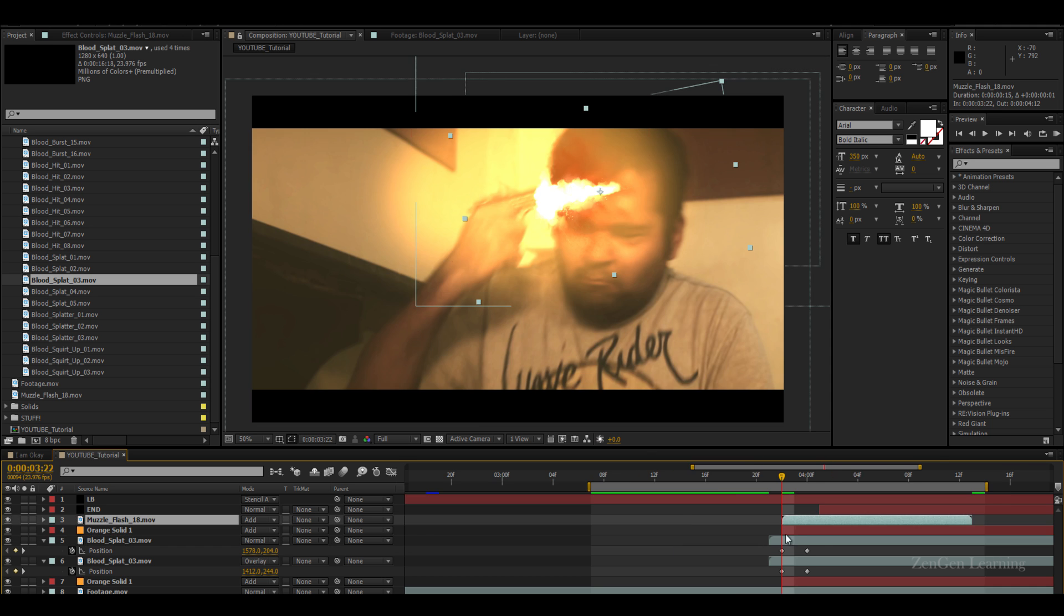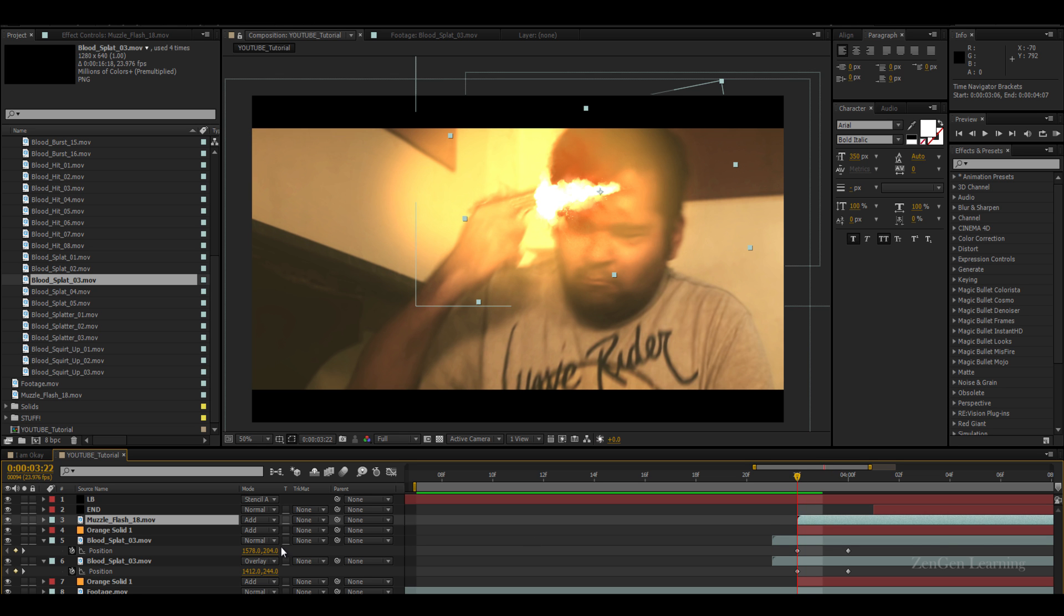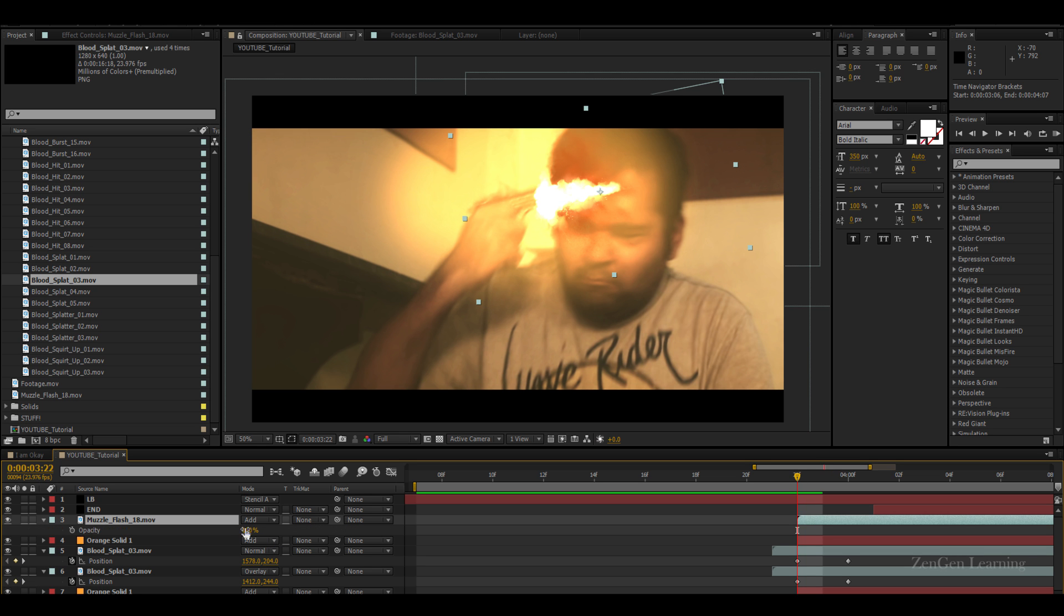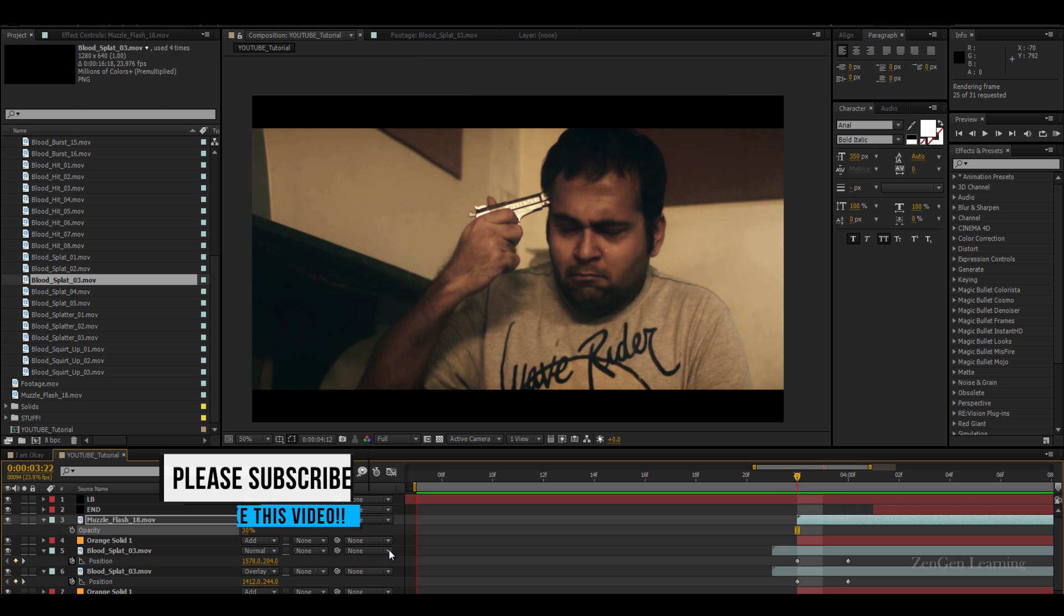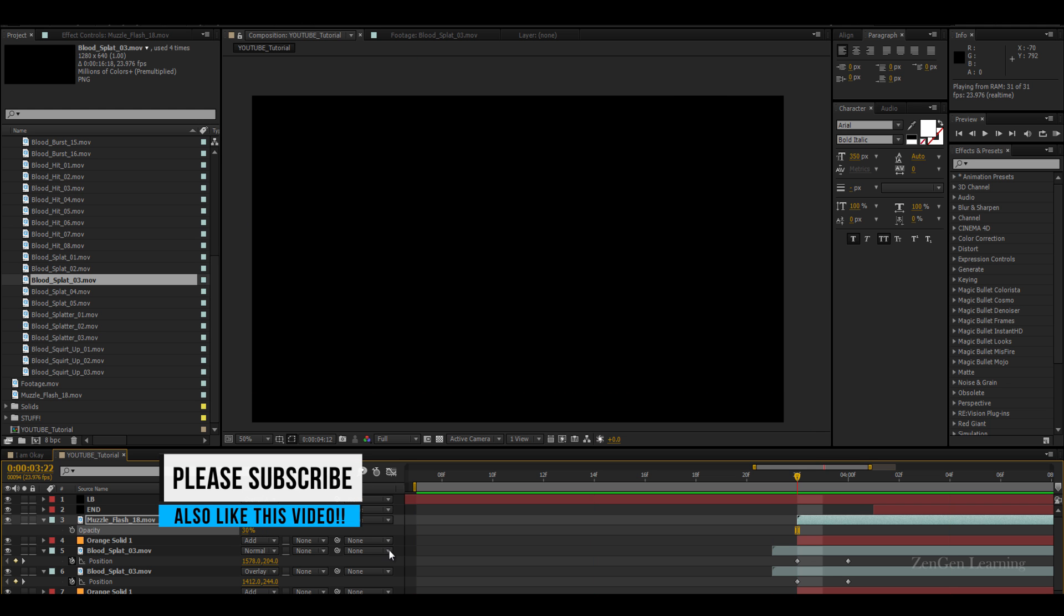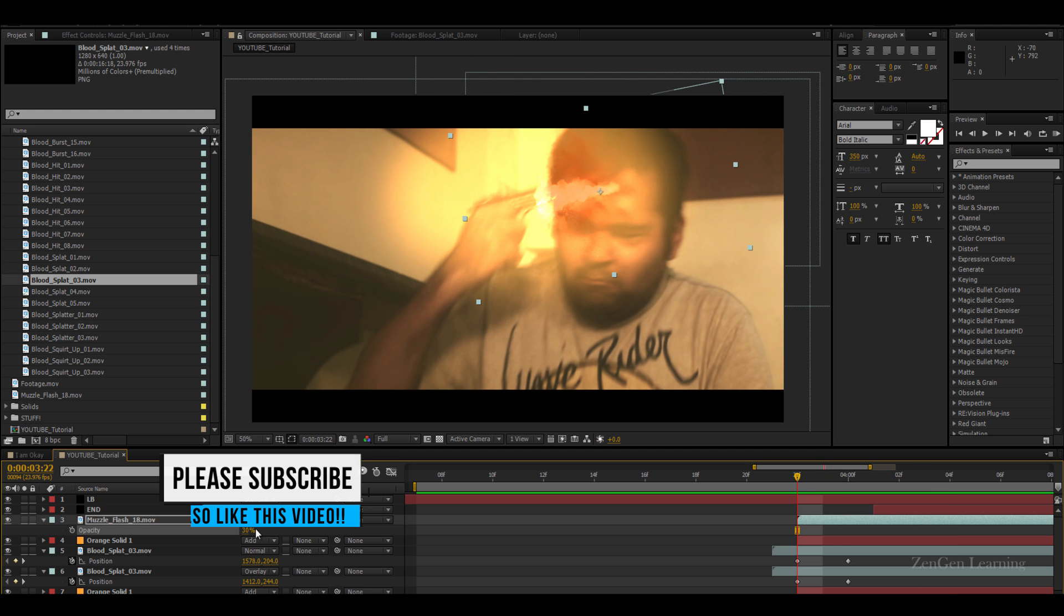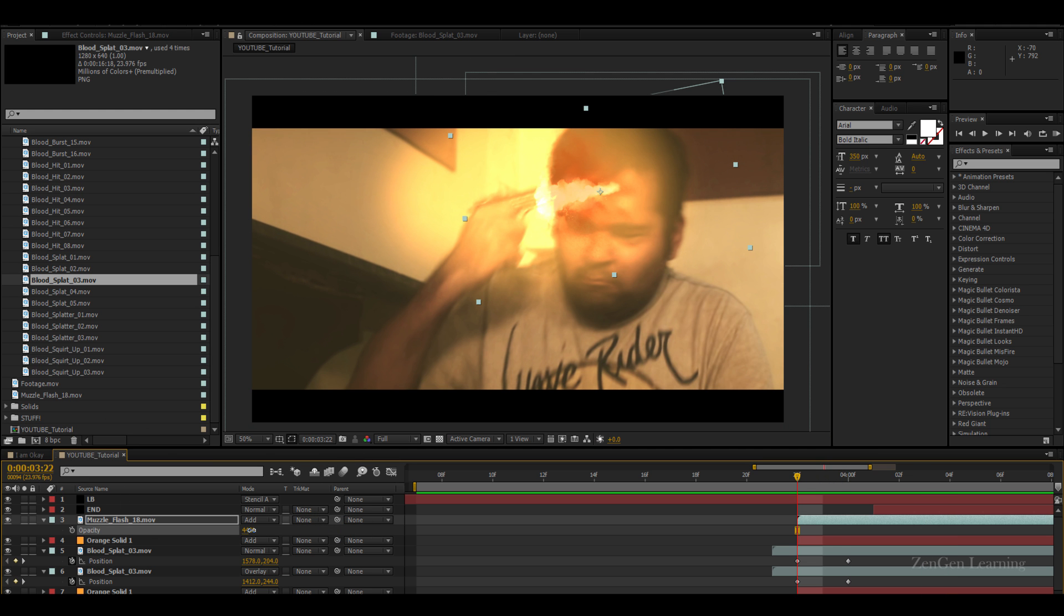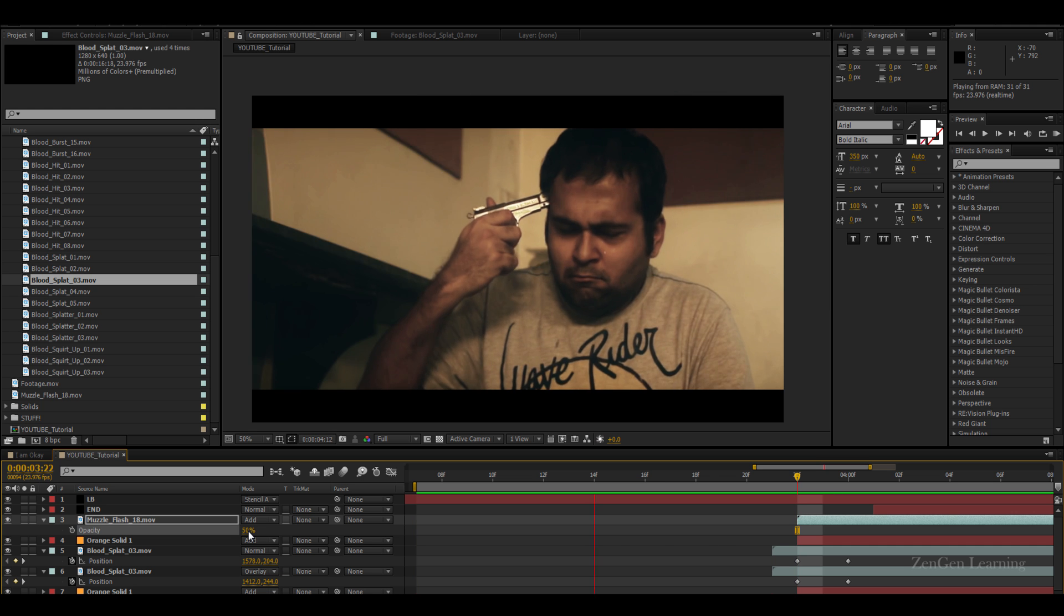You know what, we'll sync it with the orange flash. I'm gonna hit the T key and I'm gonna bring the opacity down just a bit of this, so we're gonna basically see this a little bit, but it's gonna be okay. See that? Yes. Now that looks a lot better because of the opacity adjustment.